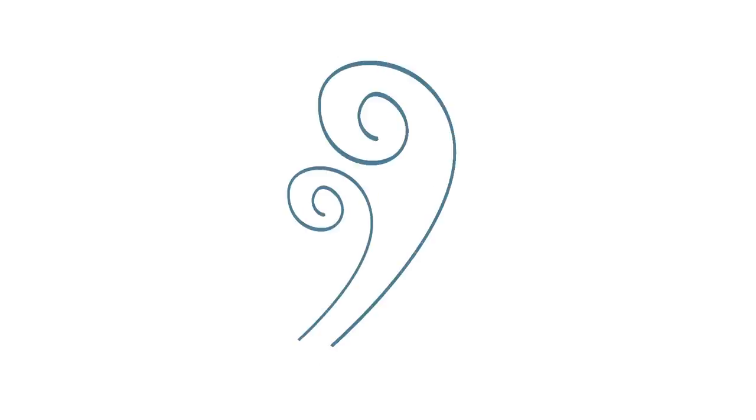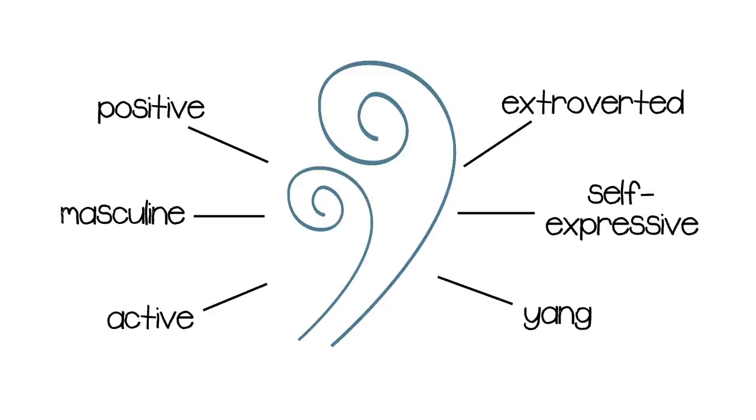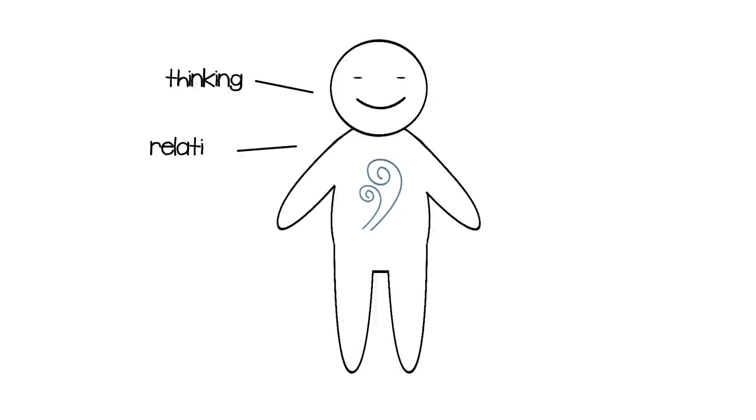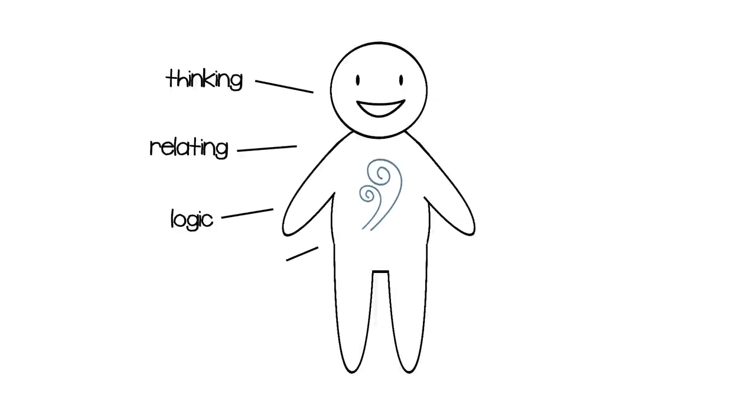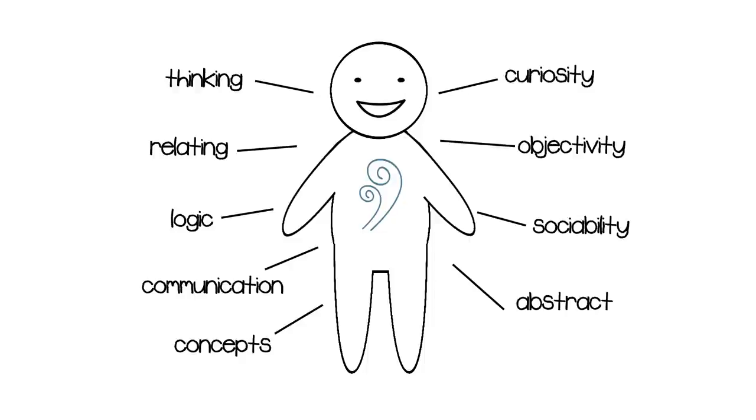Next, we have air. Just like fire, air is an energy that is also positive, masculine, active, extroverted, self-expressive, and yang. This element is associated with thinking, relating, logic, communication, concepts, curiosity, objectivity, sociability, and abstract reasoning.